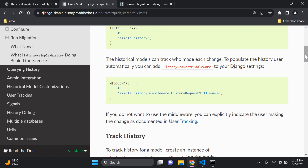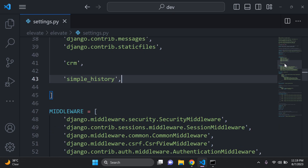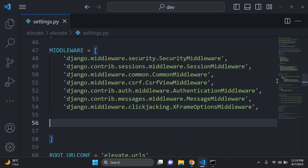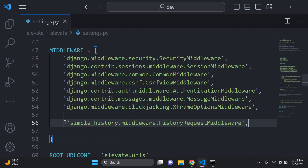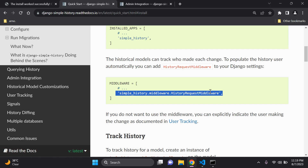The historical models are going to track each change we make to our models. We need to add the `HistoryRequestMiddleware` to our middleware in Django settings. Copy it and add it to your middleware list — I recommend placing it at the bottom, as that's where I know it works.